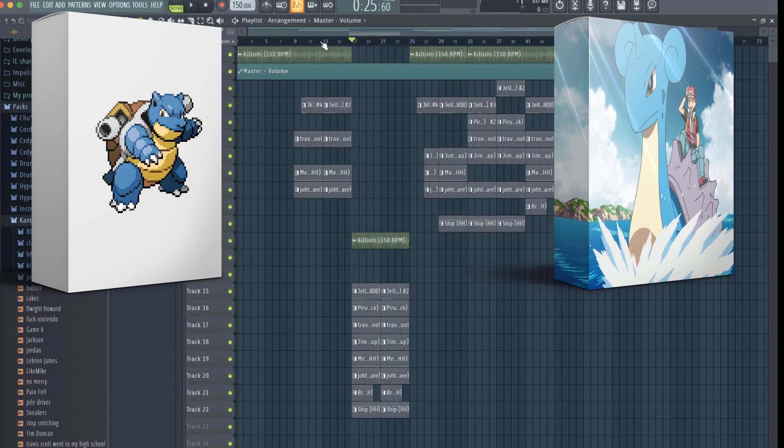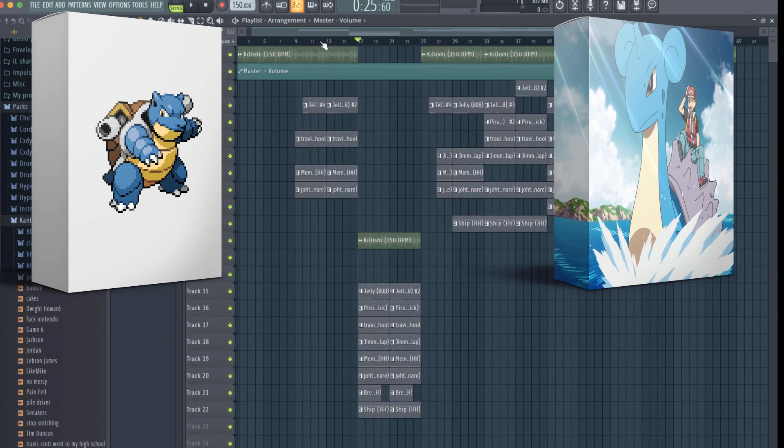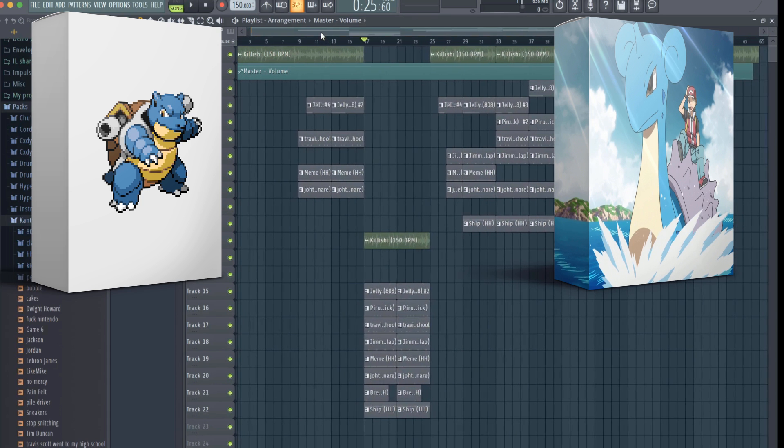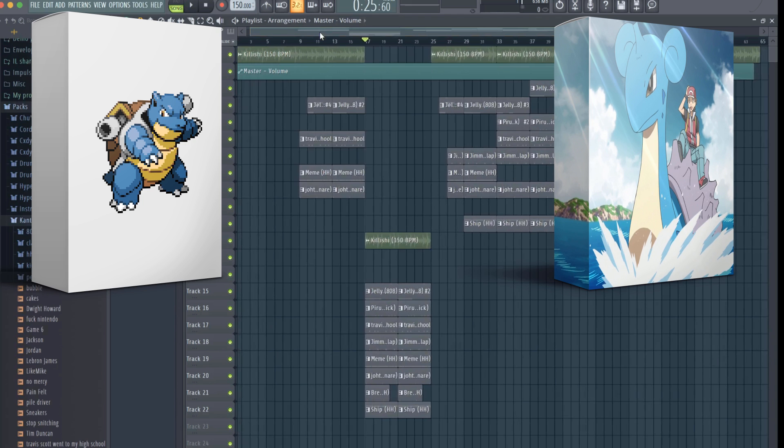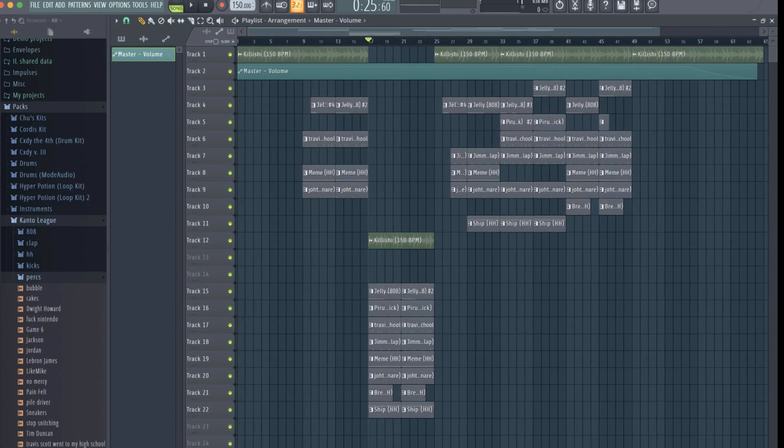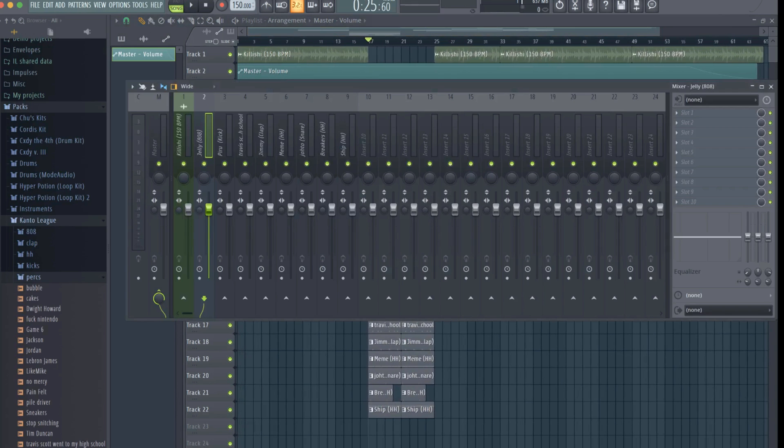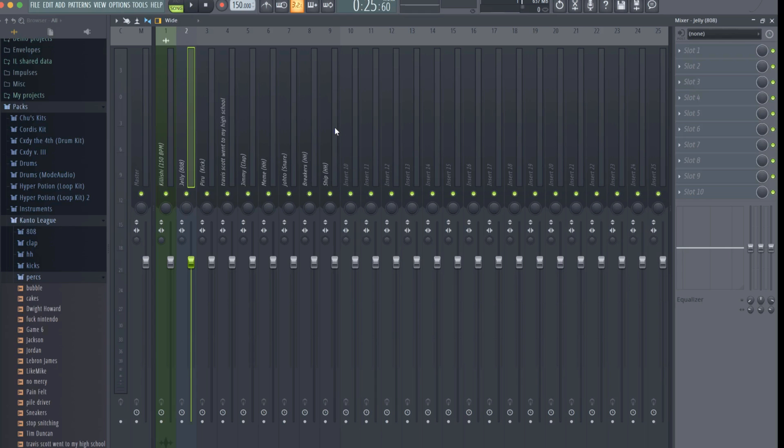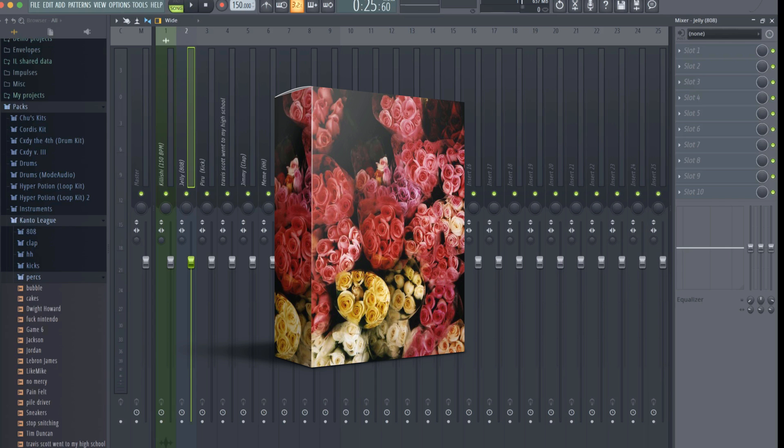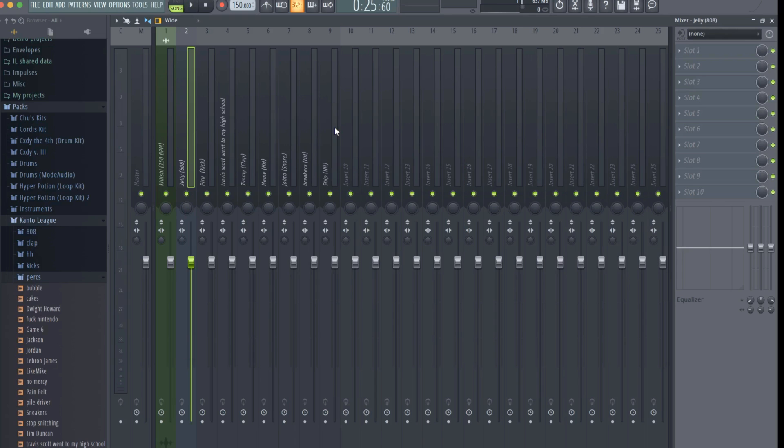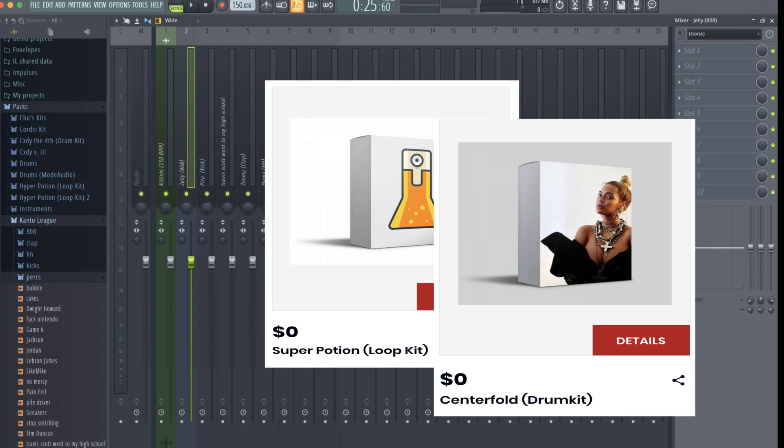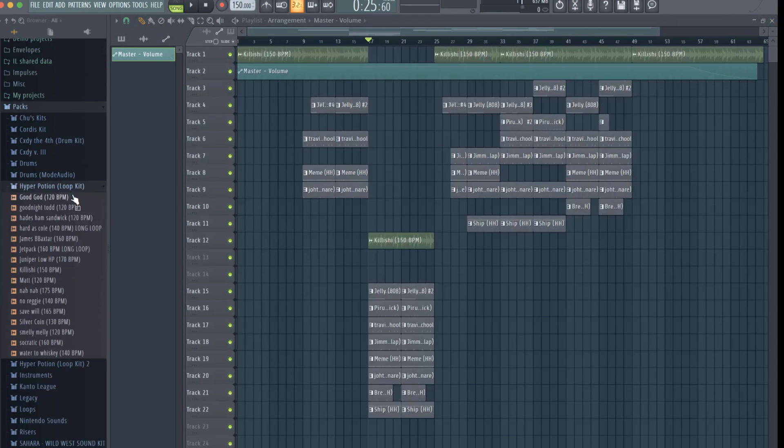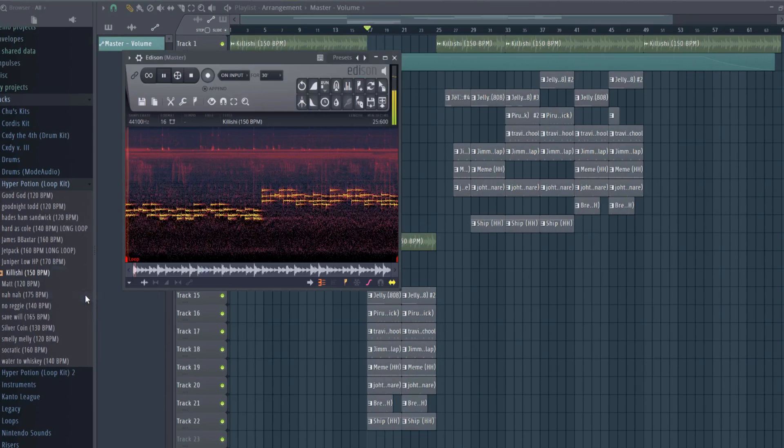In fact, I have a free kit for you guys to show my appreciation. It's called Cinnabar Island and it has 10 melody loops inspired by Jaden Smith, Travis Scott, Frank Dukes, and Q Beats. And this free drum kit called Hydro Pump with over 50 high quality drum samples. You can use these to practice everything you learn in this video.